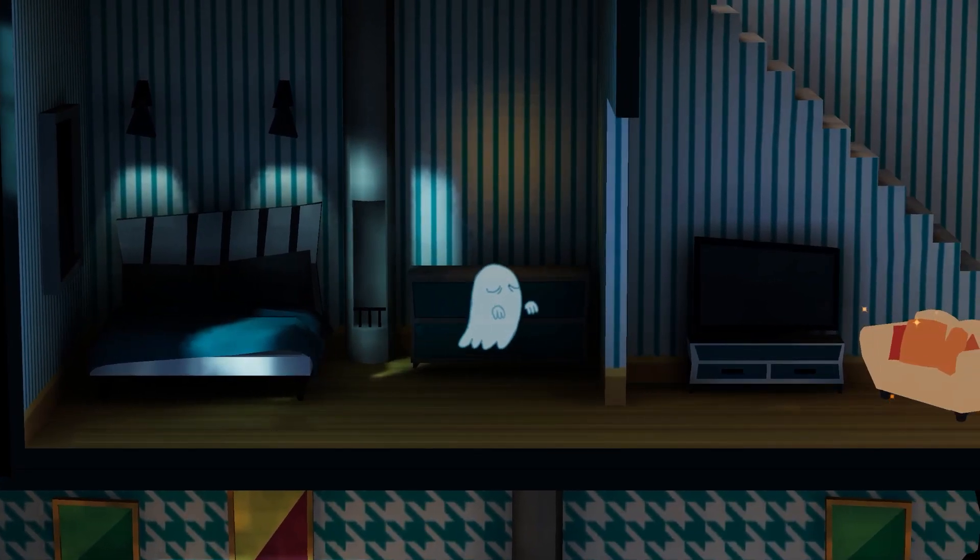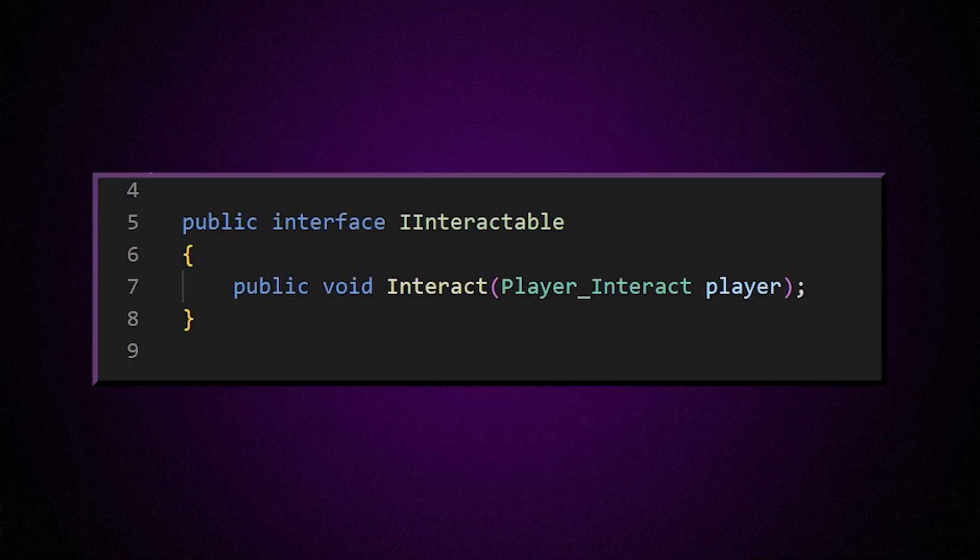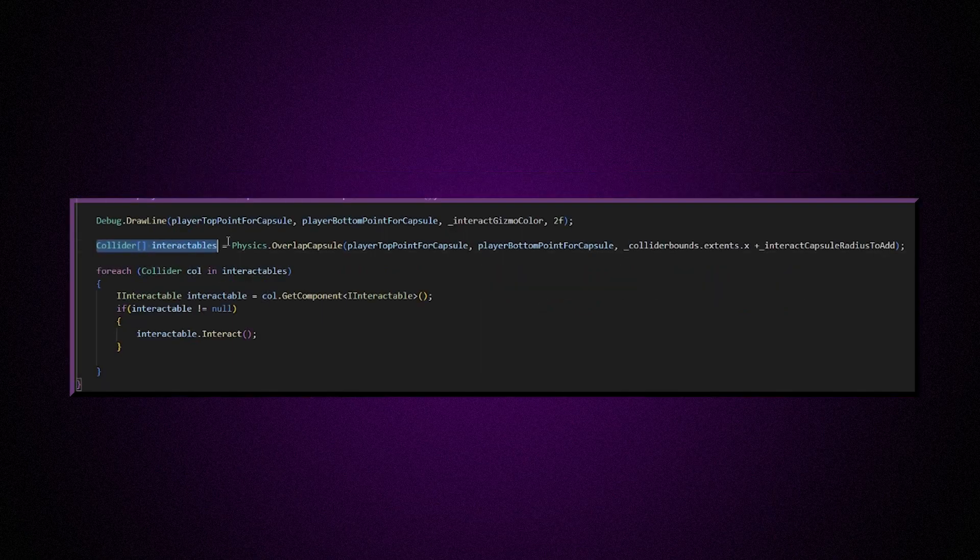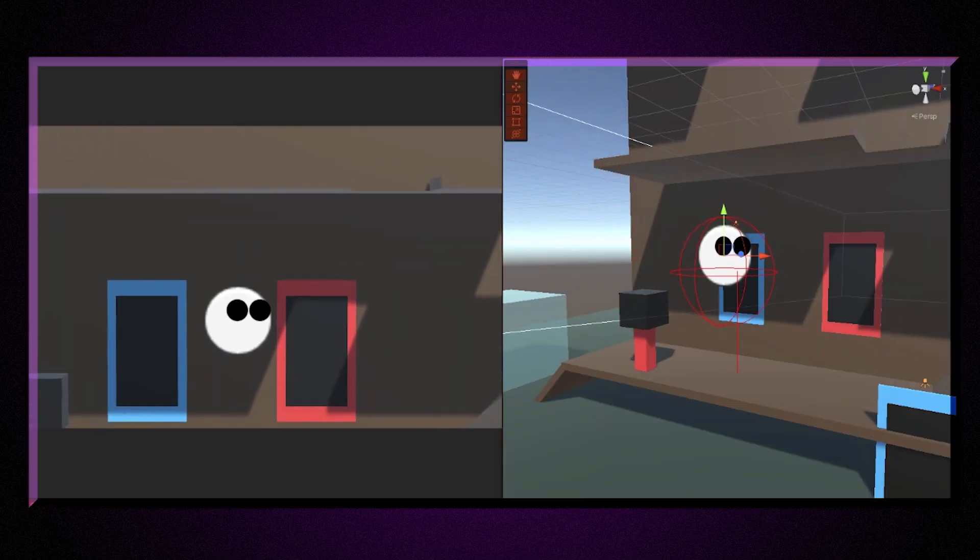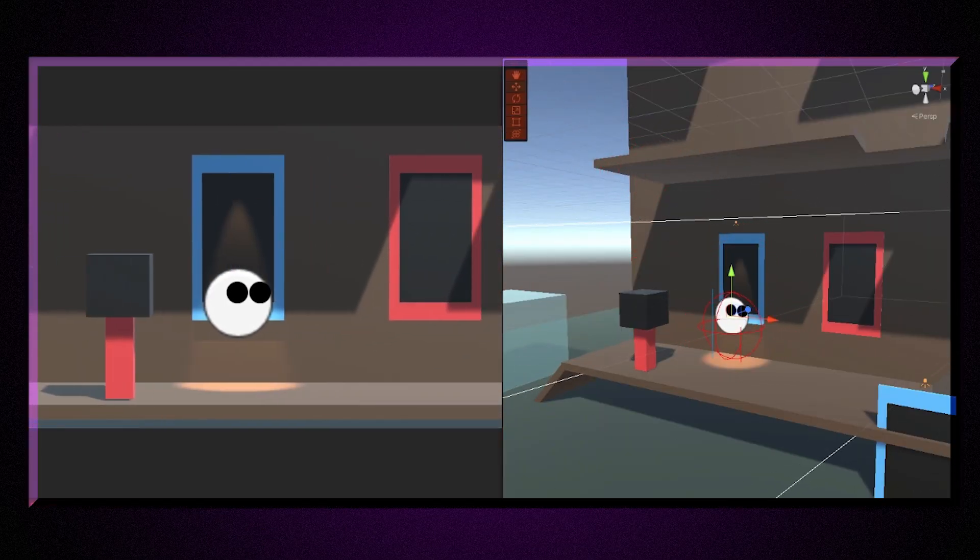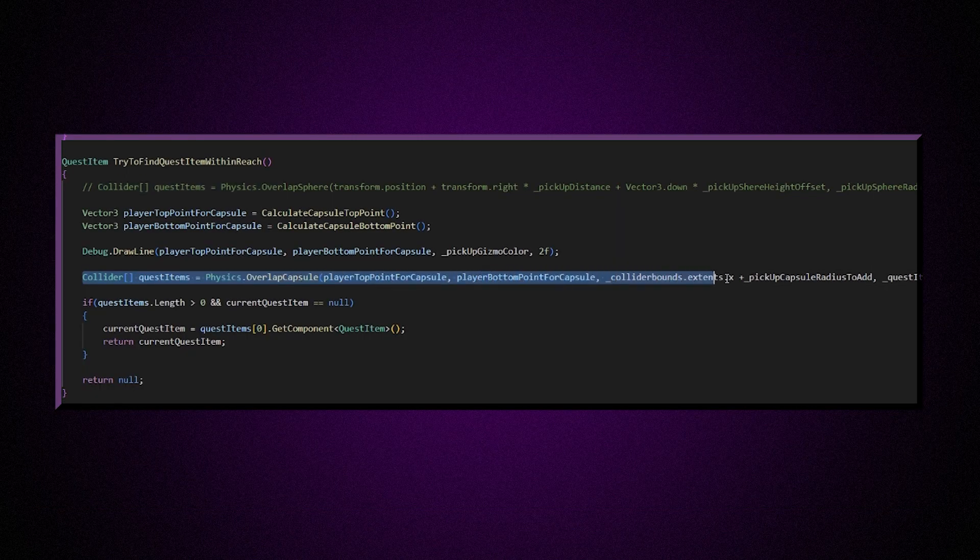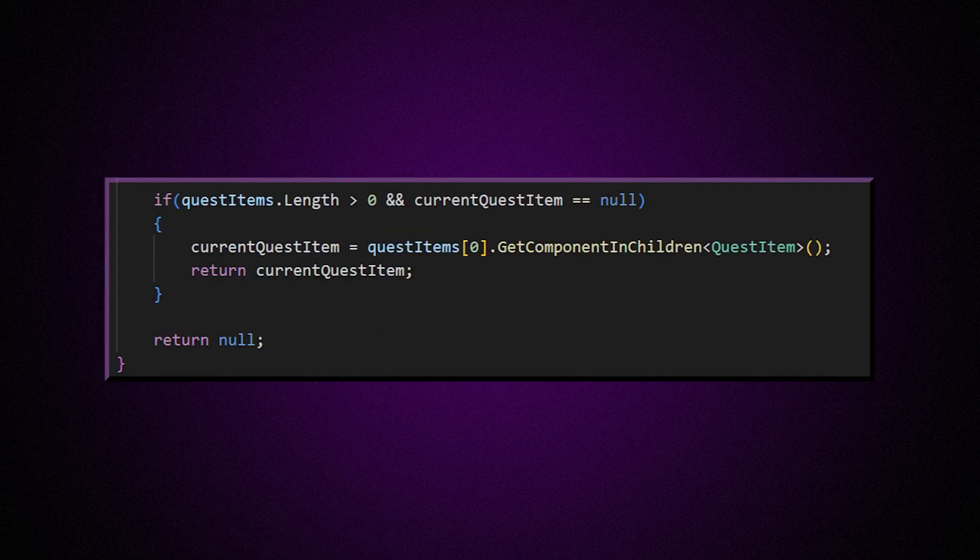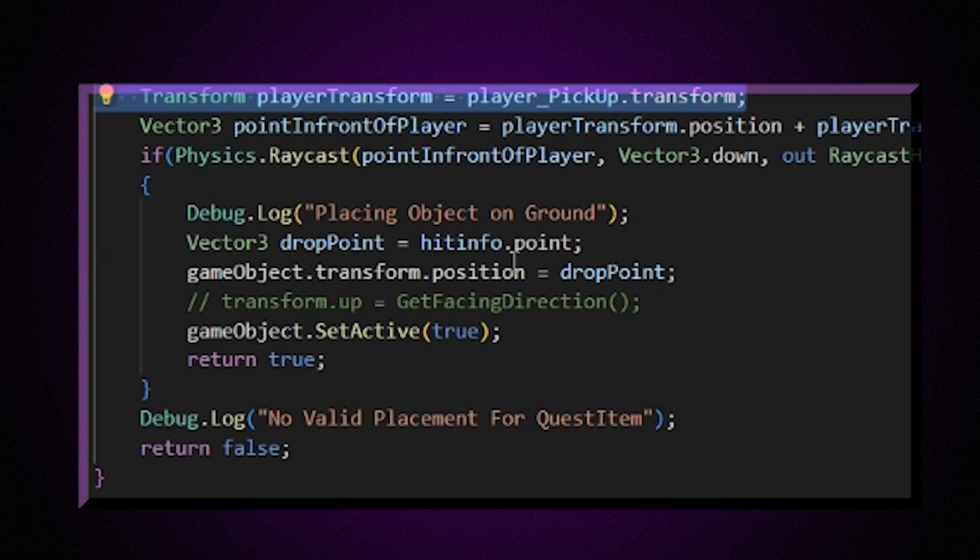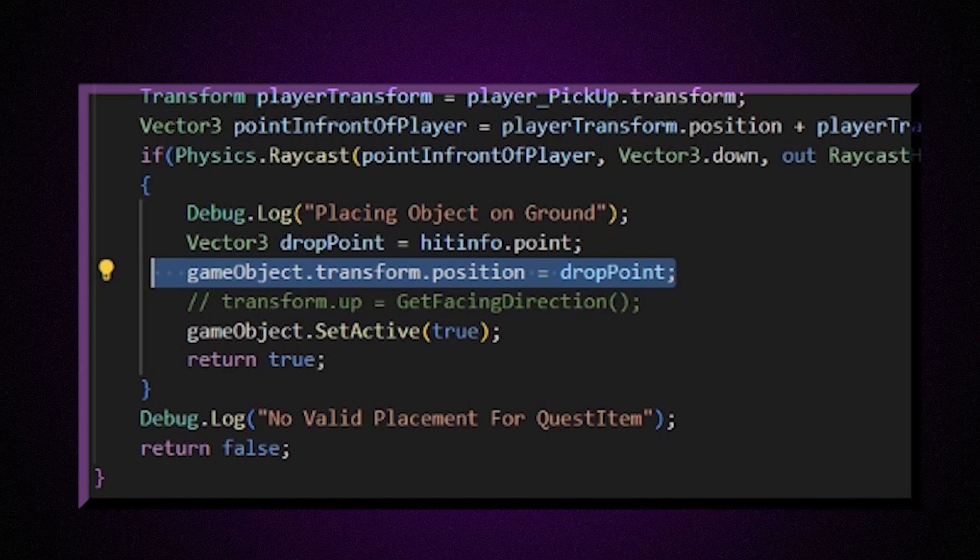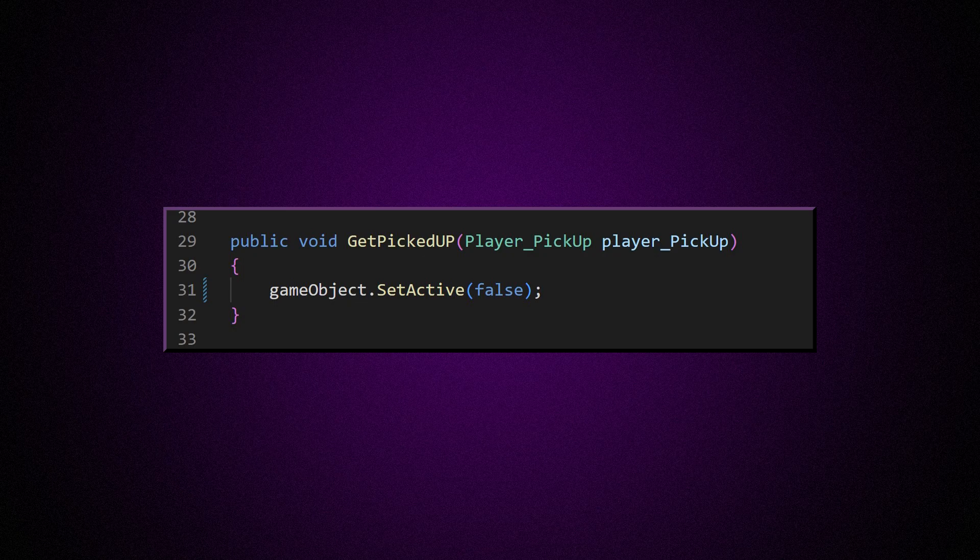Next I finished the pickup and interaction functionality. The interaction is just an interface on each object called IInteractable and a physics overlap capsule that looks for colliders with the interface and then calls the interact function on that object. Nice and easily expandable. Pickup functionality is also a capsule cast that looks for a quest item class on a quest item physics layer, and if it finds one it sets it as the current object and disables it in the scene. On place object on the ground, it re-enables the object and places it in front of the player. So you're actually not holding the object, you're just holding a reference to the object.